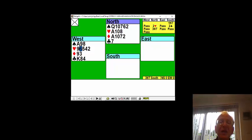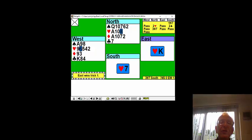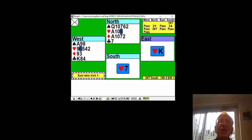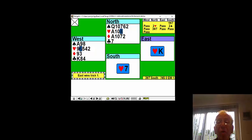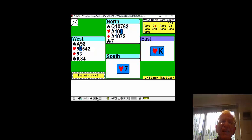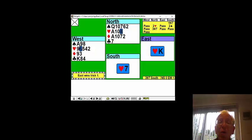So we lead the six of hearts and partner wins the first trick with the king of hearts. How does he know this is second from a bad suit? Well, he'll look at the dummy and he'll say, oh, you can see some high cards there. And he thinks our partner couldn't have led the fourth highest. Things like sevens, eights and nines look like second highest.